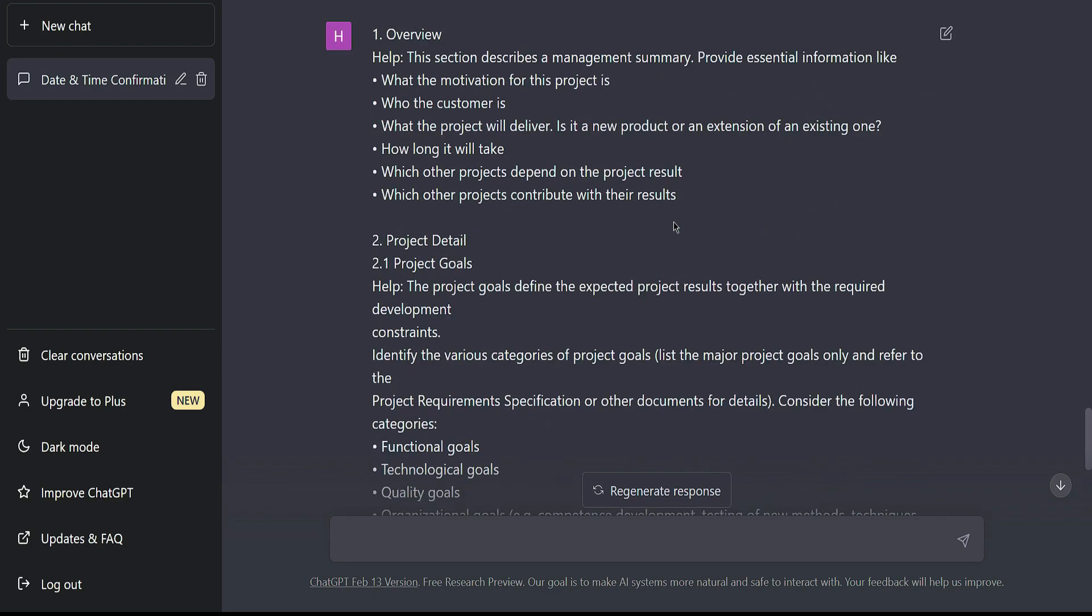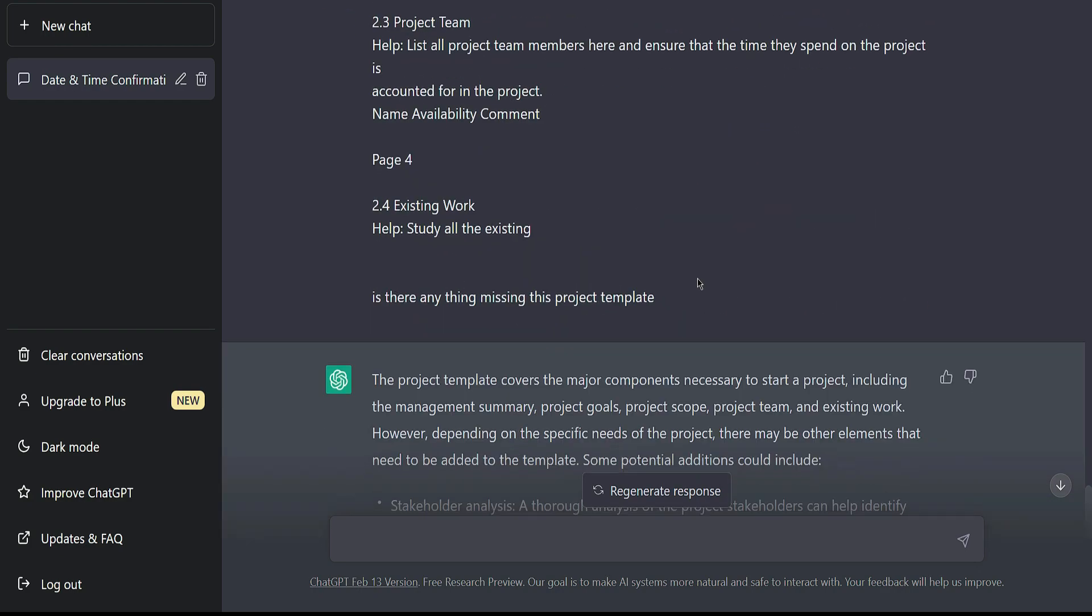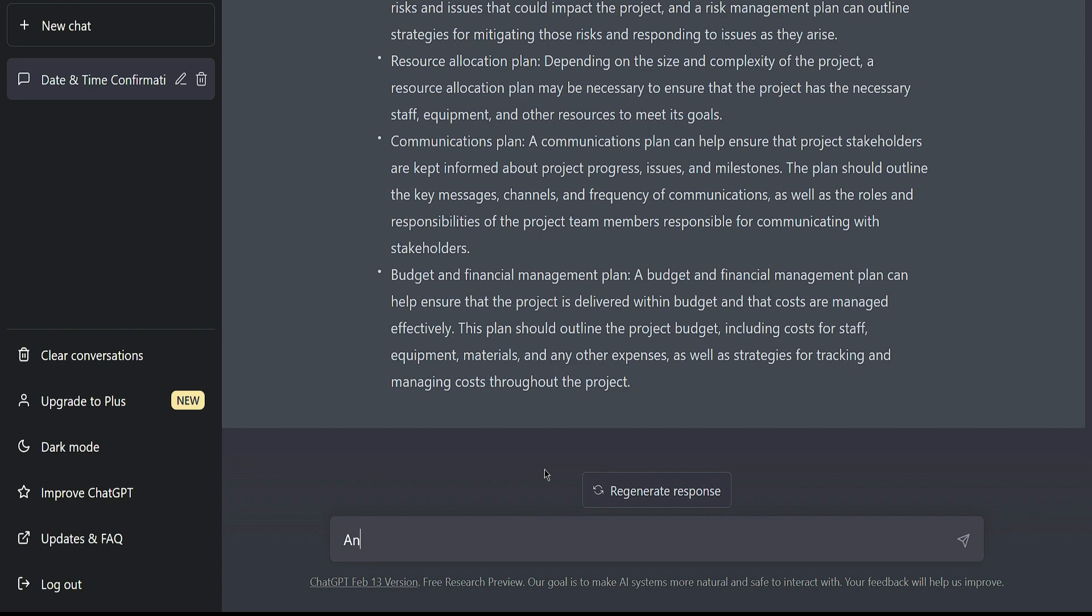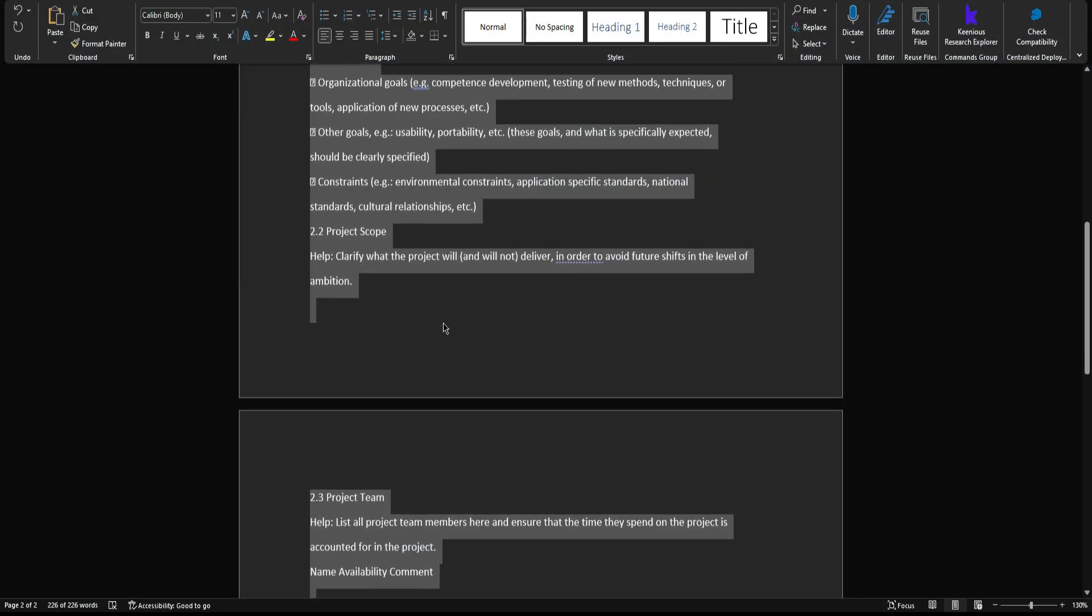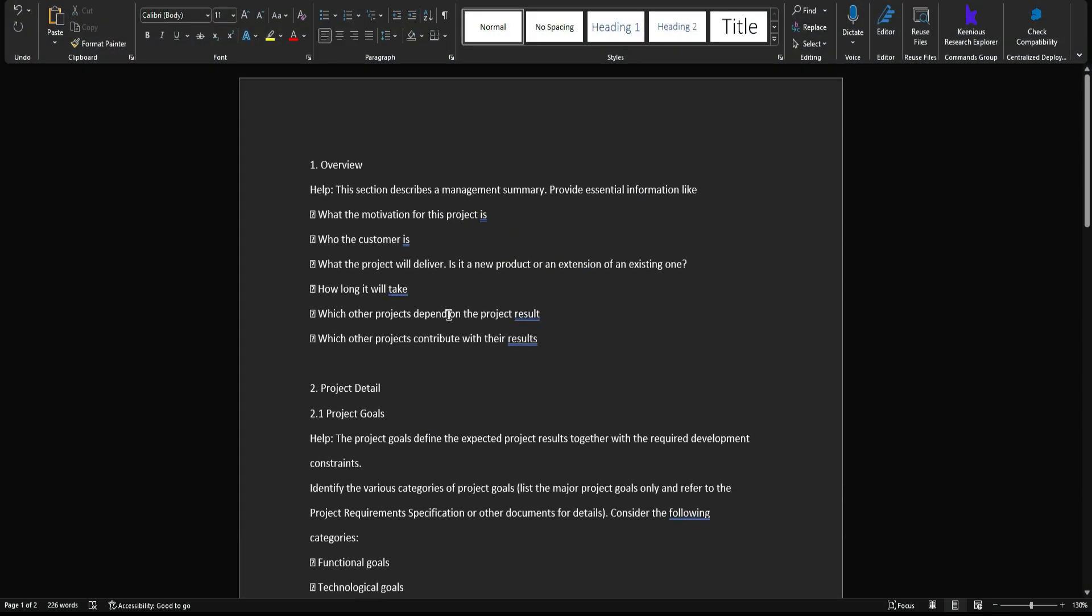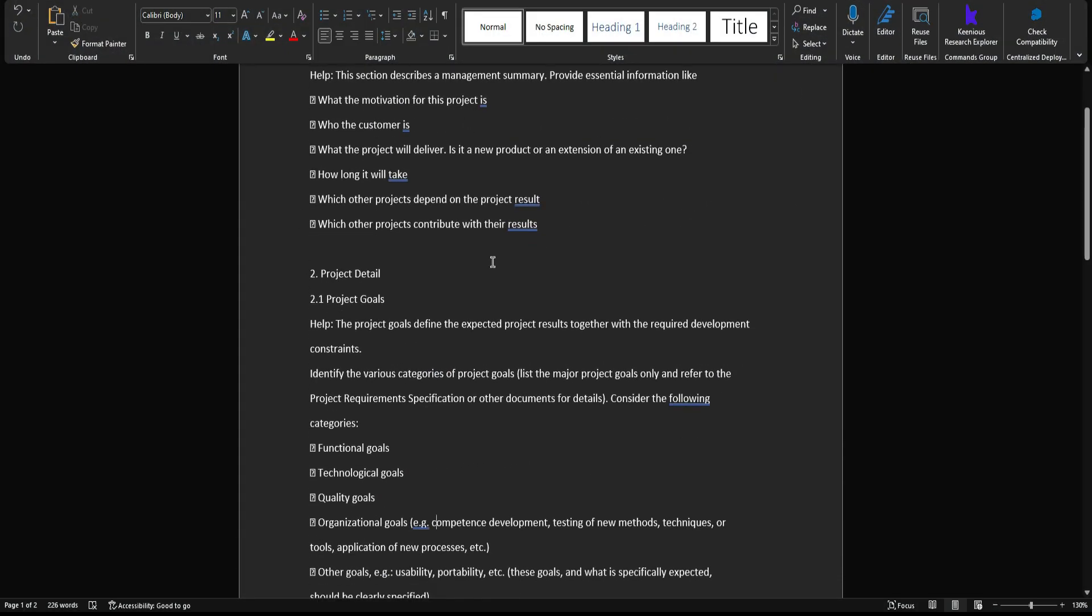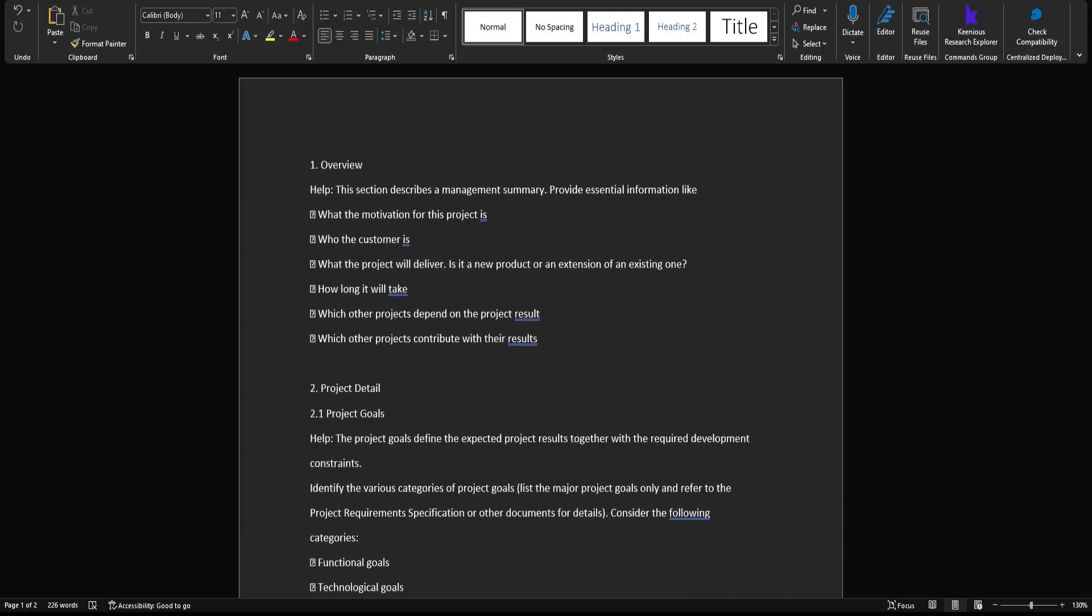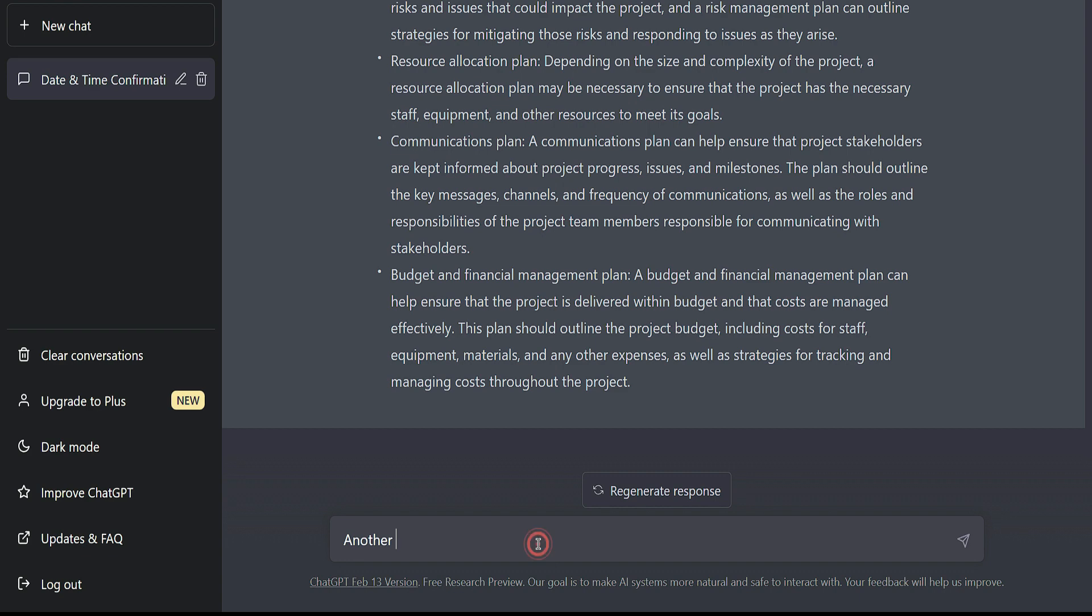Another feature you can expect from ChatGPT is that you can ask ChatGPT to write a project proposal template. For now, I have this template, but if you don't have this template, you can ask ChatGPT to create a template for you for a software developing company or university student. It might be very helpful. So I'm going to ask ChatGPT to write a proposal template.